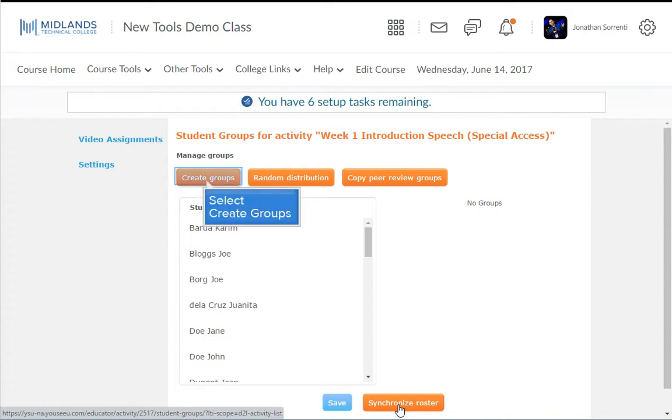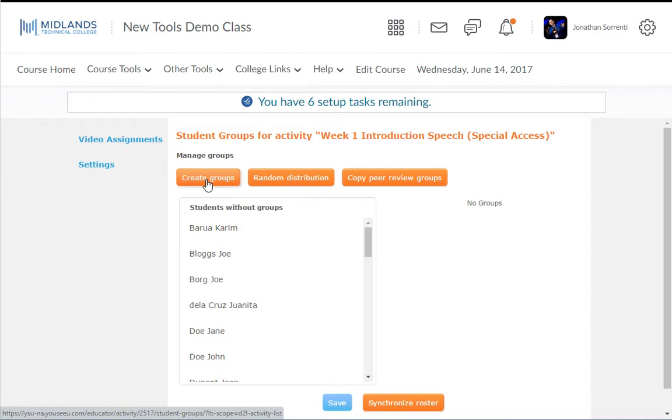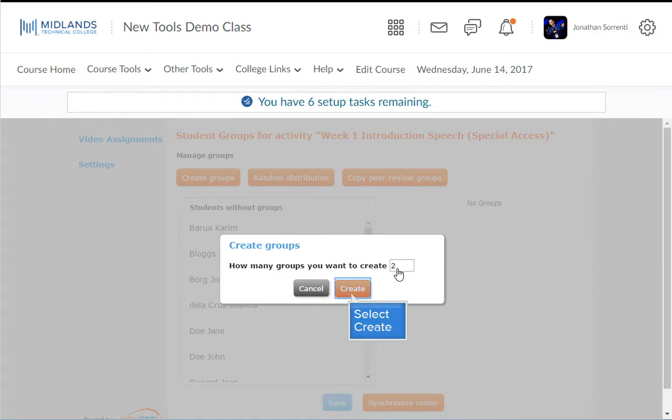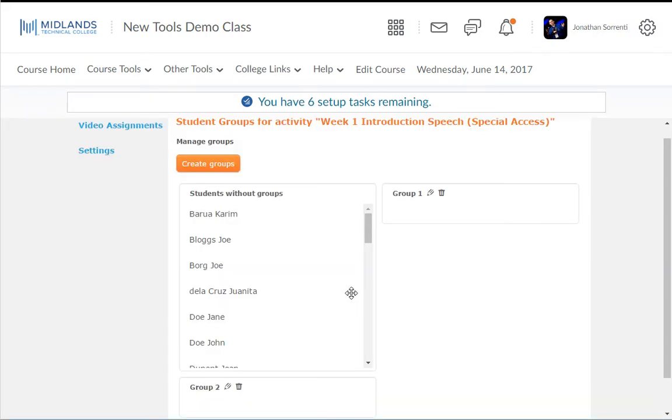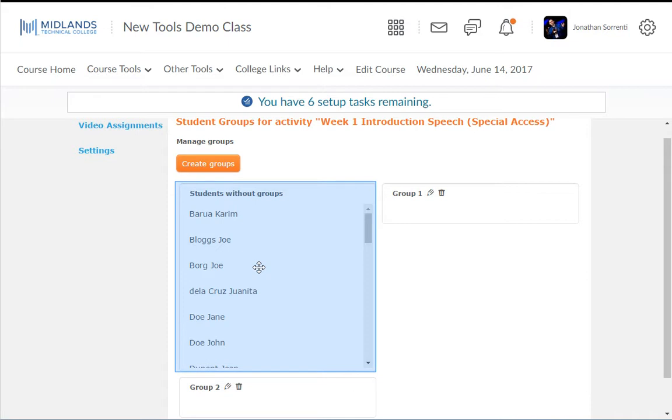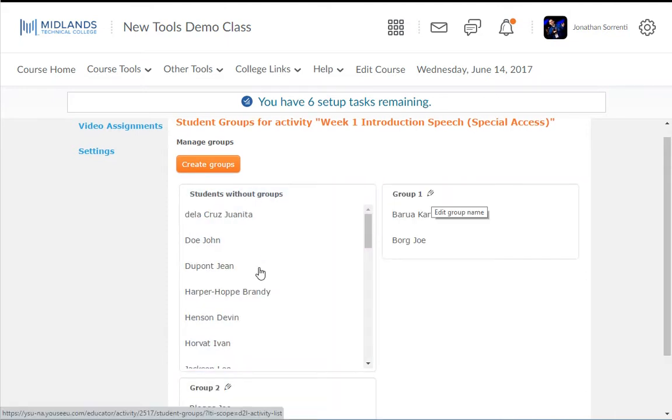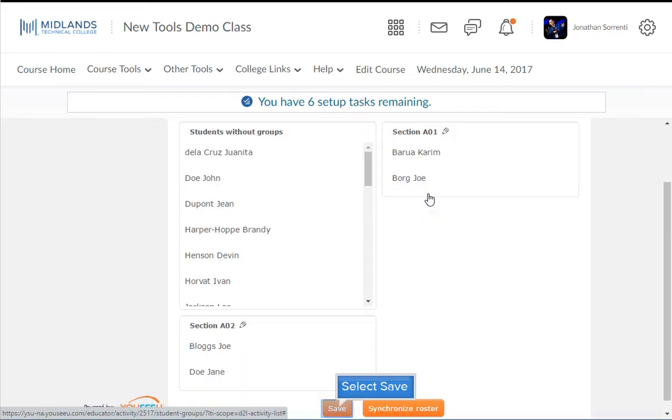To set up your own groups, you will start by clicking the Create Groups button. Enter in the number of groups you want to create and click the Create button. Drag the student's name from the Students Without Groups column into the different groups. You can edit the different group names by clicking on the pencil icon next to the group name. Enter in a new group name and click the Submit button. Click the Save button when you are done.